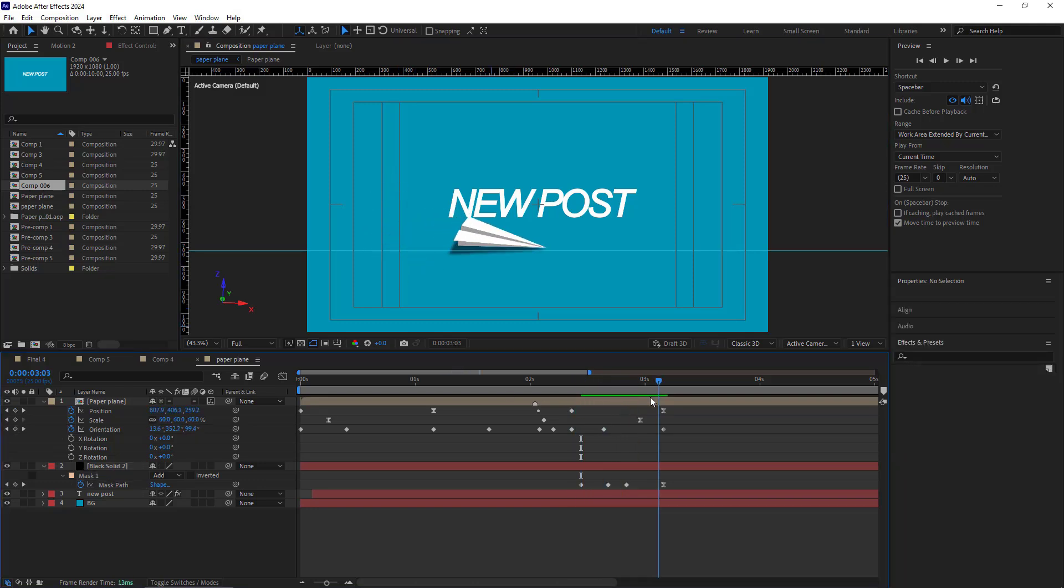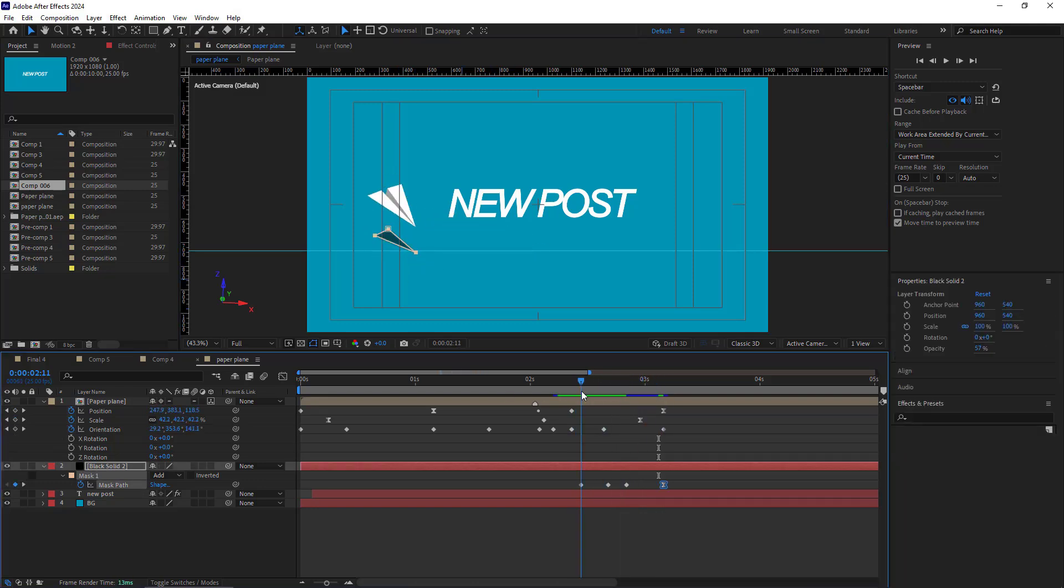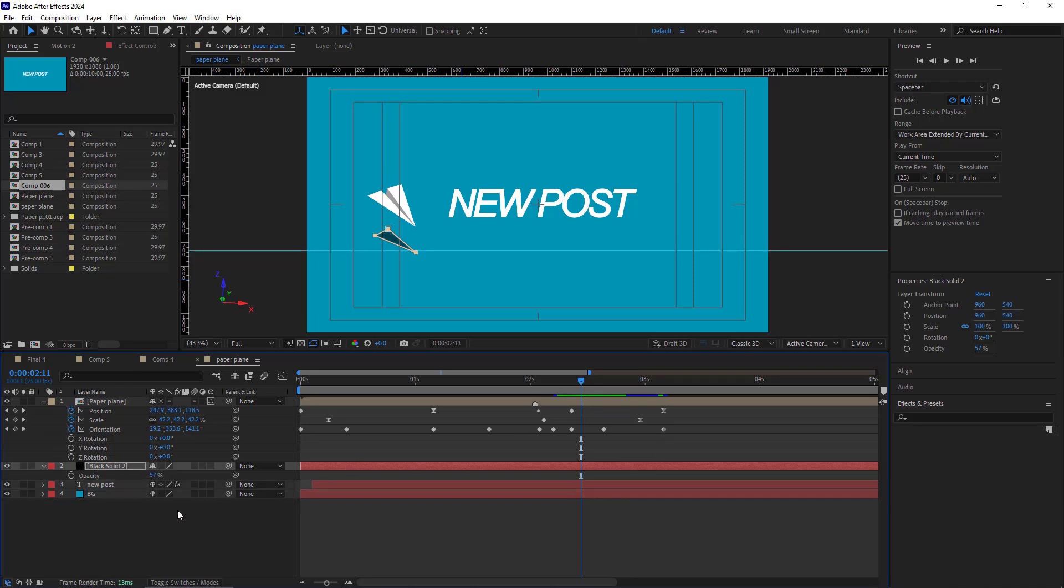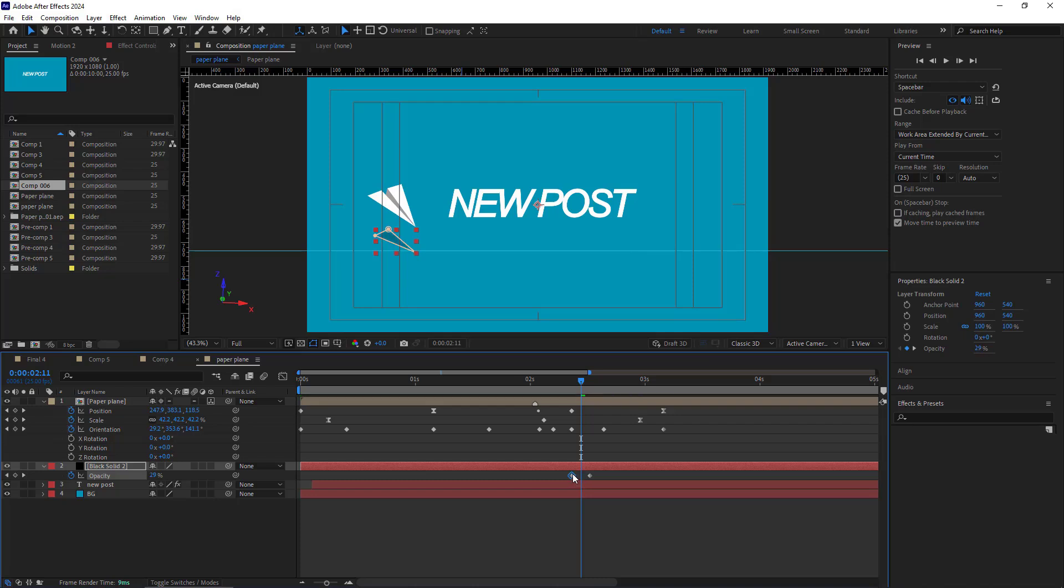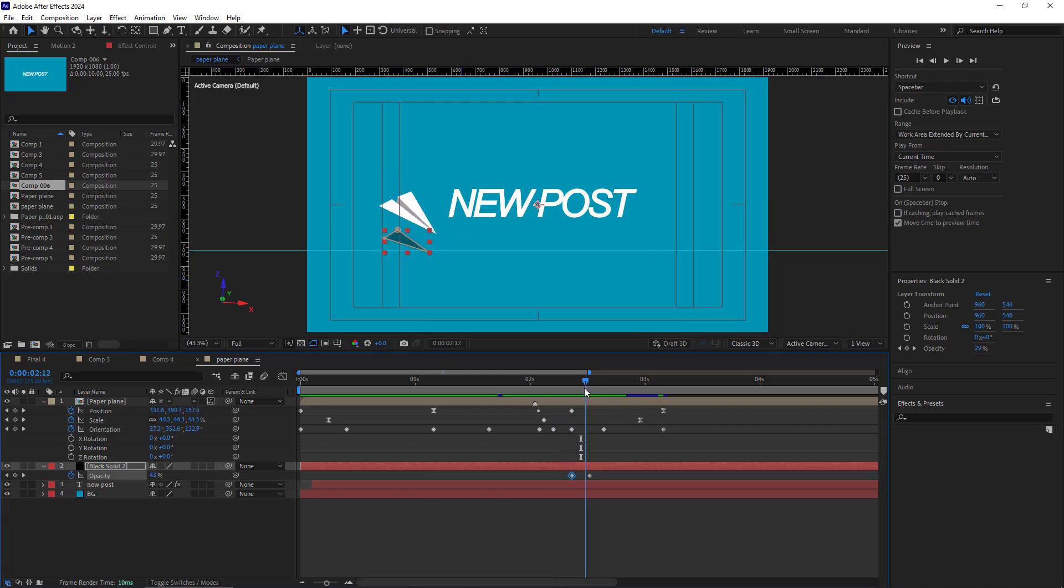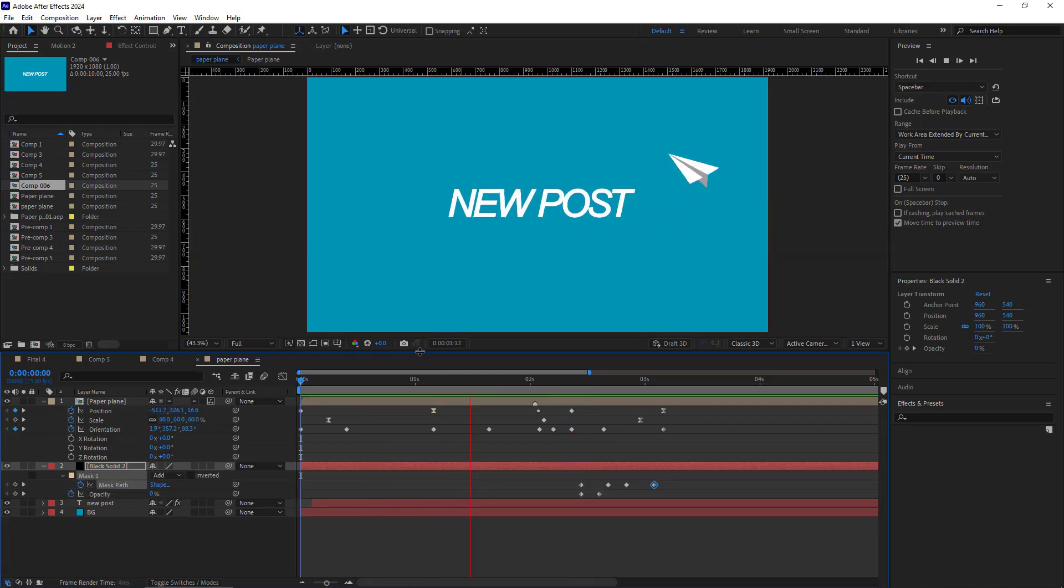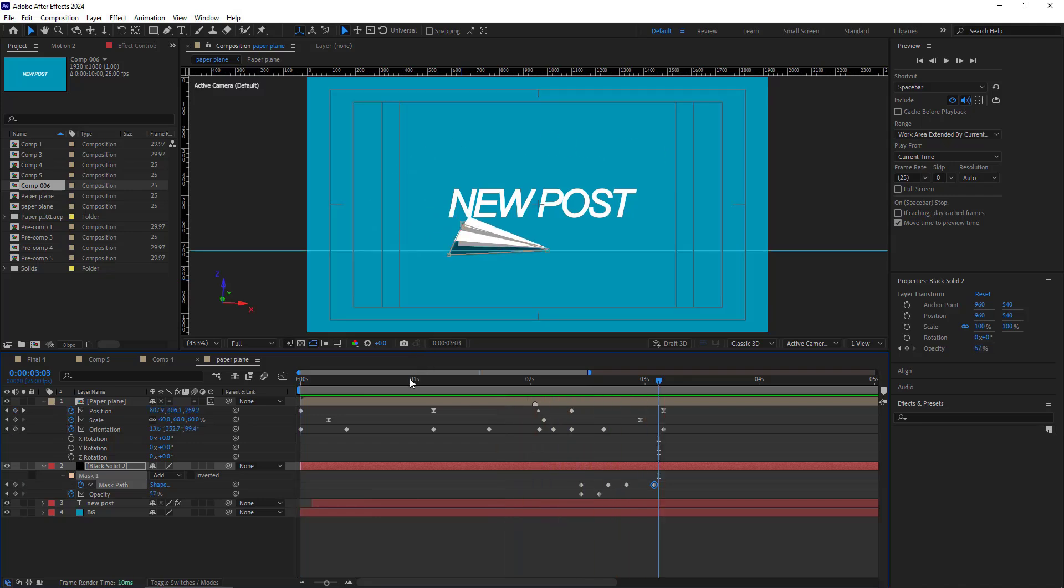For the shadow to start appearing as if the paper plane is getting closer to the ground, I create a keyframe for the opacity and move it forward. Then I create another keyframe before that and set it to 0. As you can see, the shadow is now done and complete. Let's see how it looks so far. Alright, looks very good. You can work on the details yourself to get even better results.